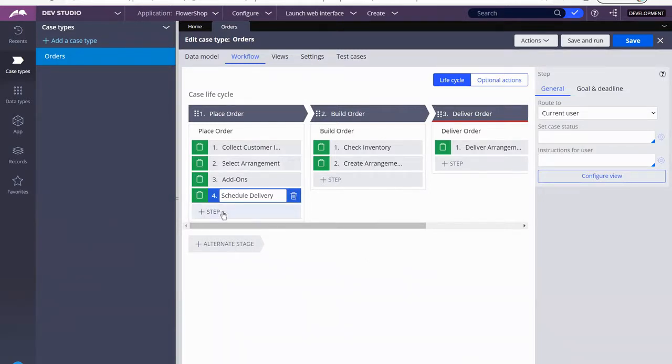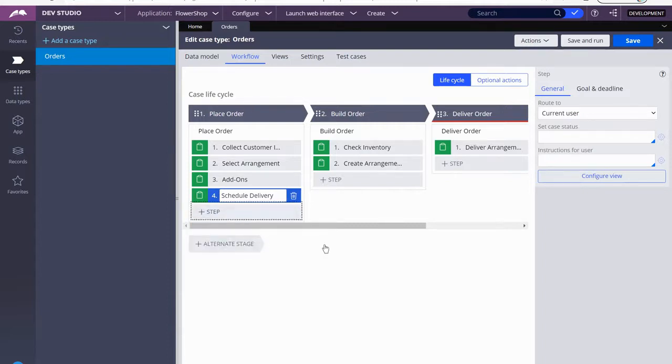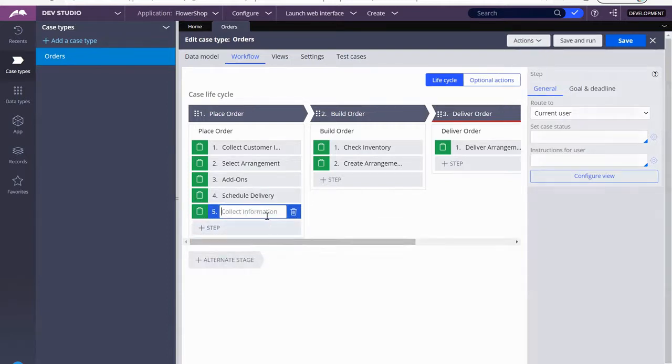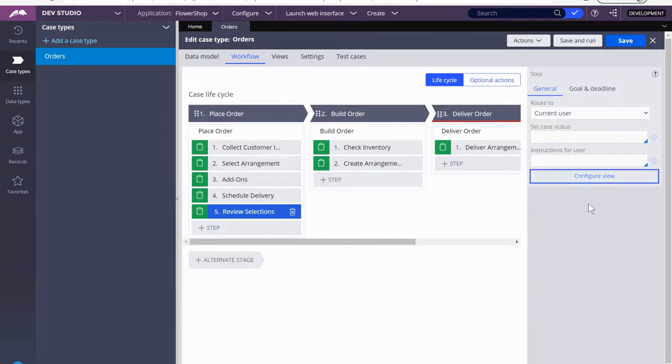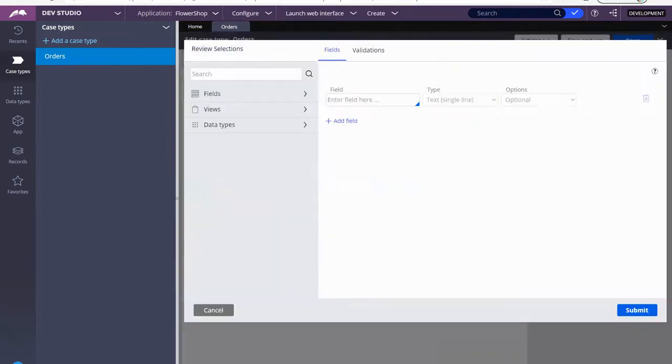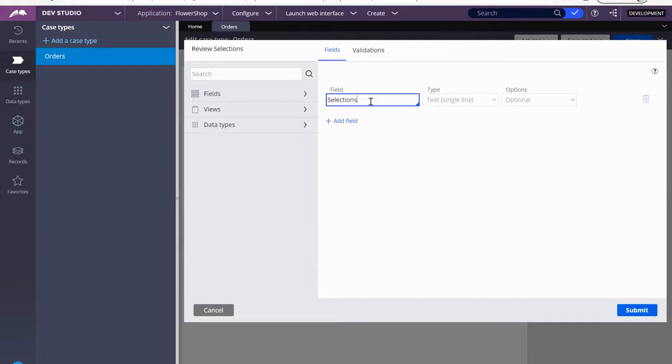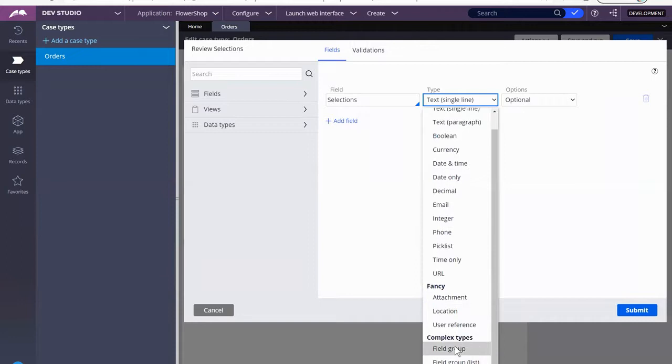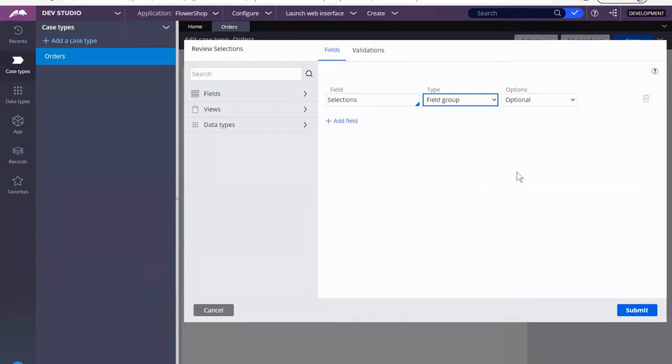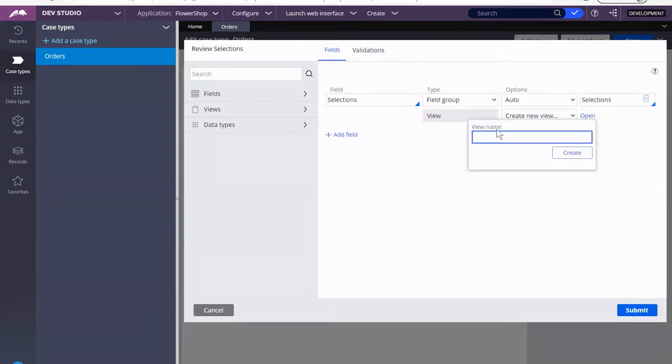So I'm going to add a step here. I'm going to call this review selections. And I'm going to configure the view. So I drew the drop down field group. Create a new view, and I'm going to call this selections.